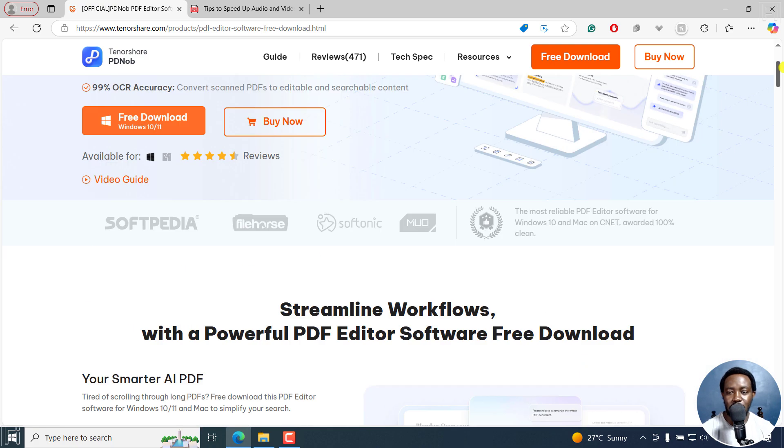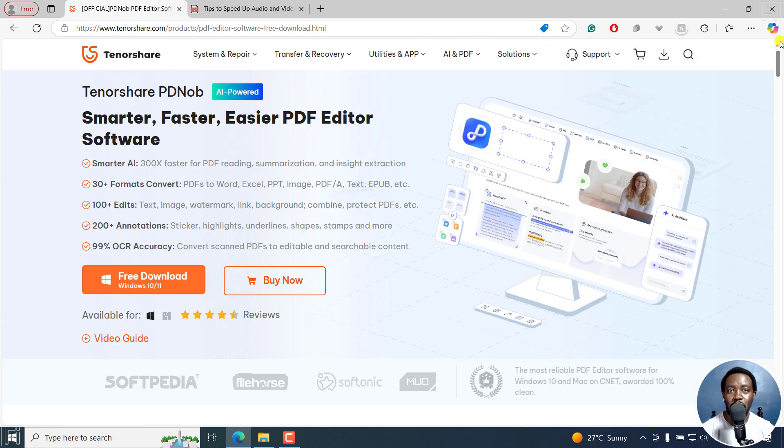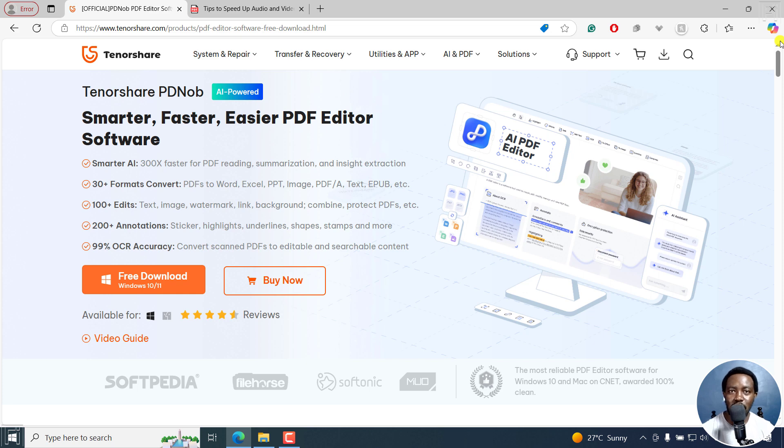PDNob is available for Windows and Mac. You can use the link in the description below to follow along as I download and install it on my computer.